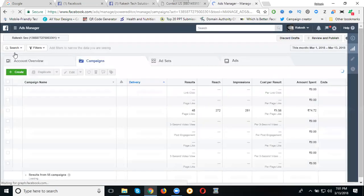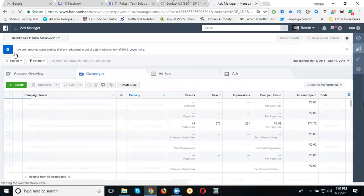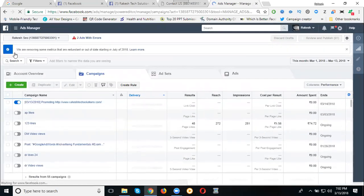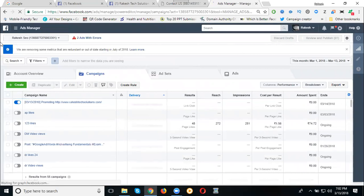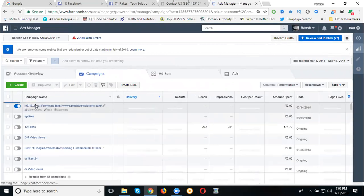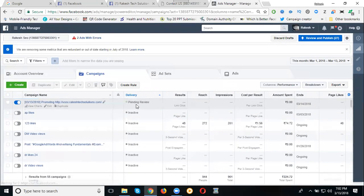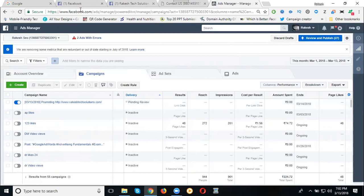You want message? Where you get the message? Facebook business page. So yeah, this is my ad, so still will be, what is that, pending for the view.